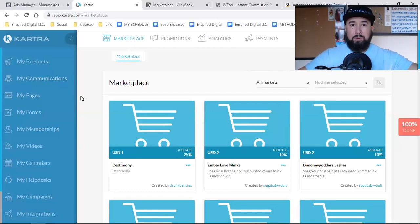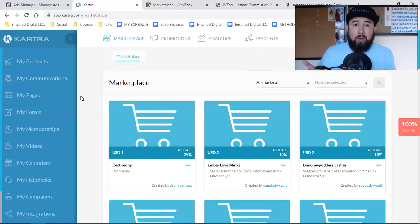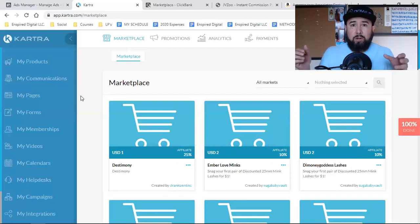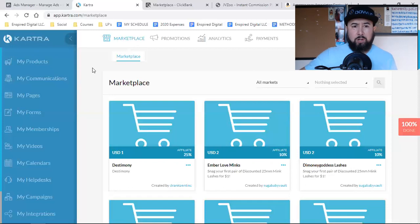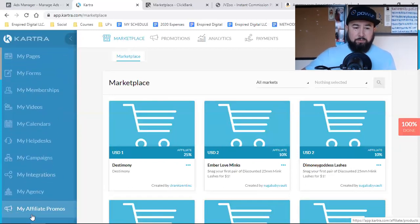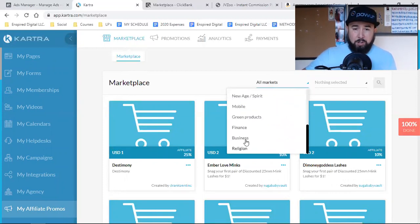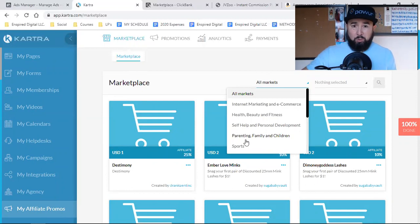What a lot of people don't really talk about is the affiliate side of it all — whether you're creating digital products and allowing other people to become affiliates of your product, or you're simply coming into the Kartra platform and finding products that you want to promote. Imagine you're an online entrepreneur with a huge email list in the fitness industry. You can come over to Kartra, log in, click on 'My Affiliate Promos' at the bottom, then click on 'Marketplace' at the top. In there you can look at all these different categories inside of Kartra where you can find people that have already produced a digital product and now you can get behind it and promote it.